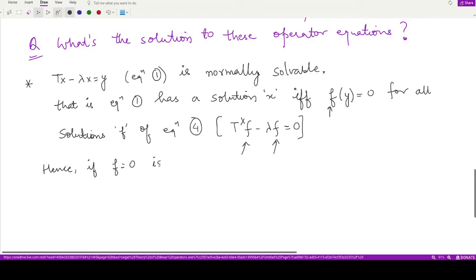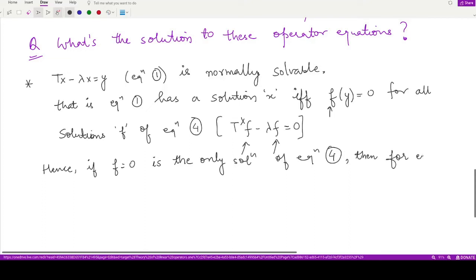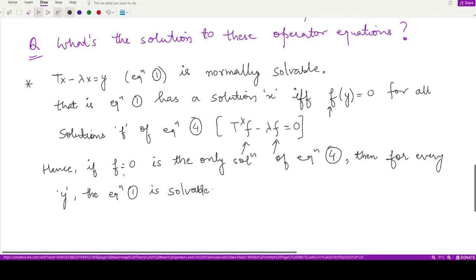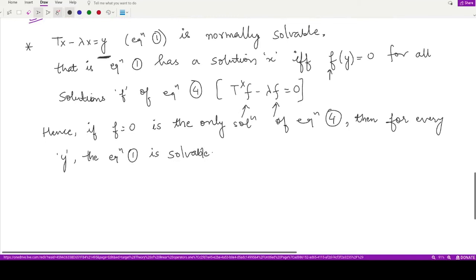Hence, if f = 0 is the only solution of equation four, then for every y, equation one is solvable. That means if we have only the trivial solution for equation four, then whichever y we take, we would certainly find a solution x for equation one.